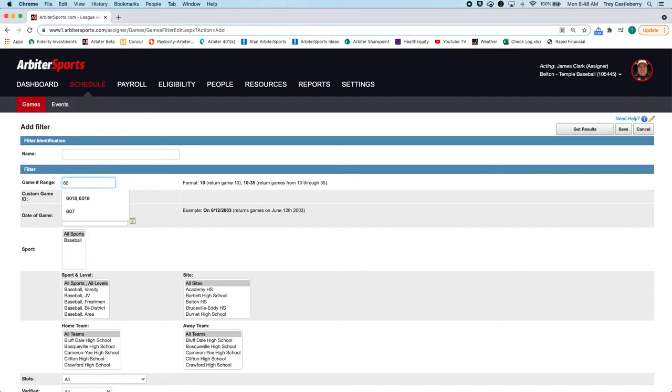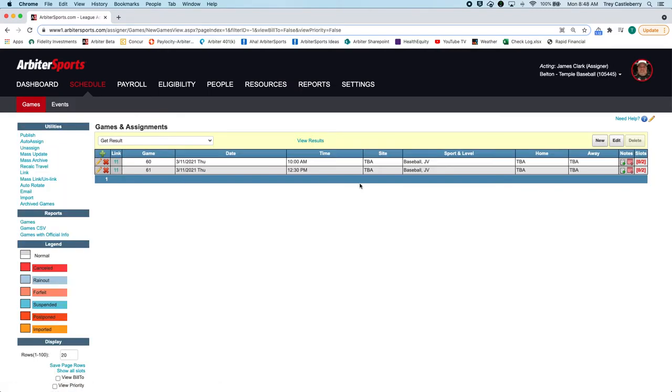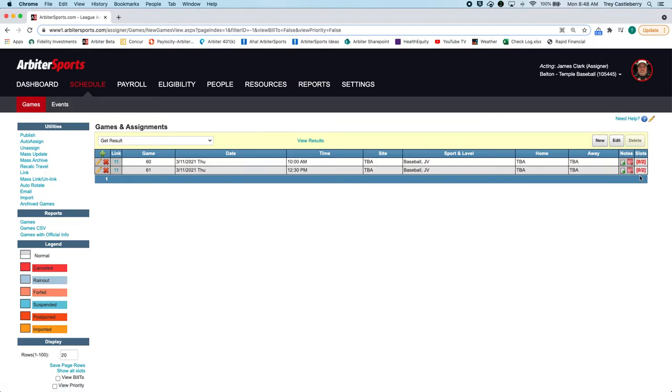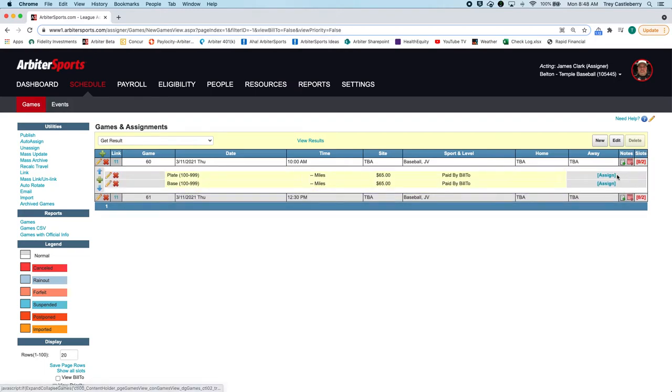So here are those games, and now I need to assign my officials. It doesn't matter which game we assign because it's going to put the officials on that same game. So I'm just going to open up the first one and then click on assign.